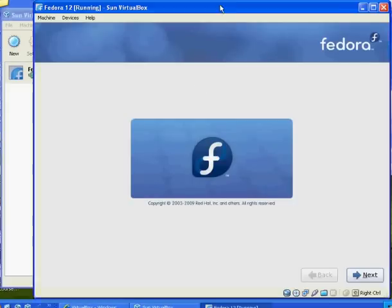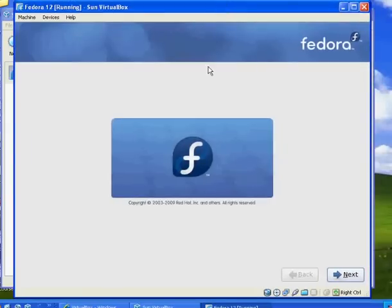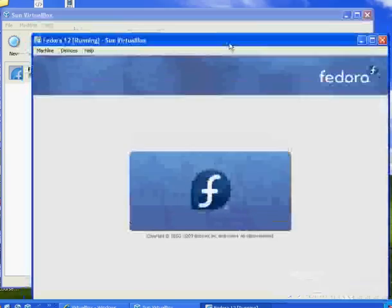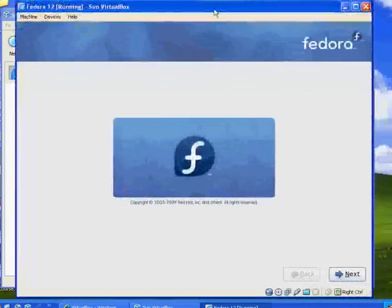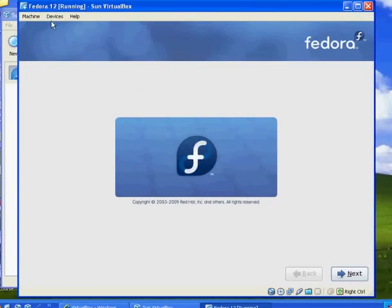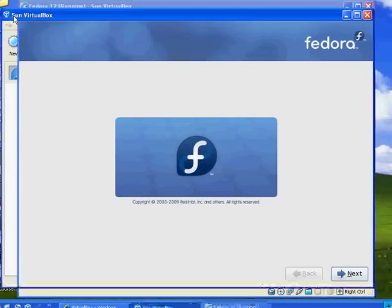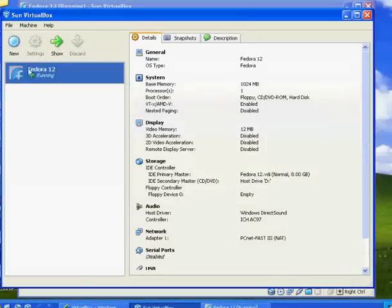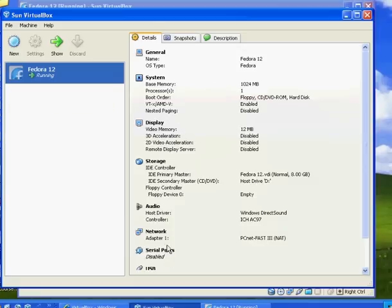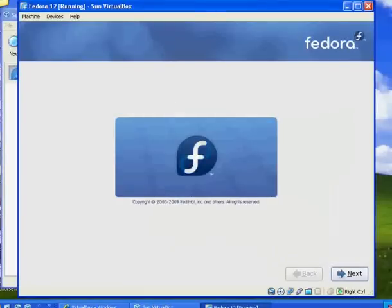I'm running VirtualBox here, and this is the Fedora installer happening right in a window inside my Windows operating system by running VirtualBox. Here's VirtualBox running behind. You can see here Fedora 12, it says it's running, and these are the settings for this virtual computer that I'm running, and then this is my window that shows the virtual computer.